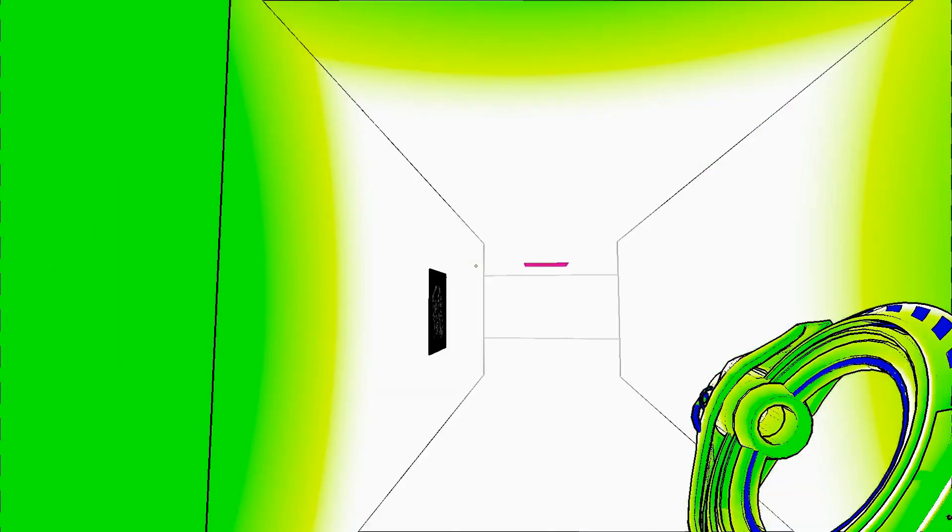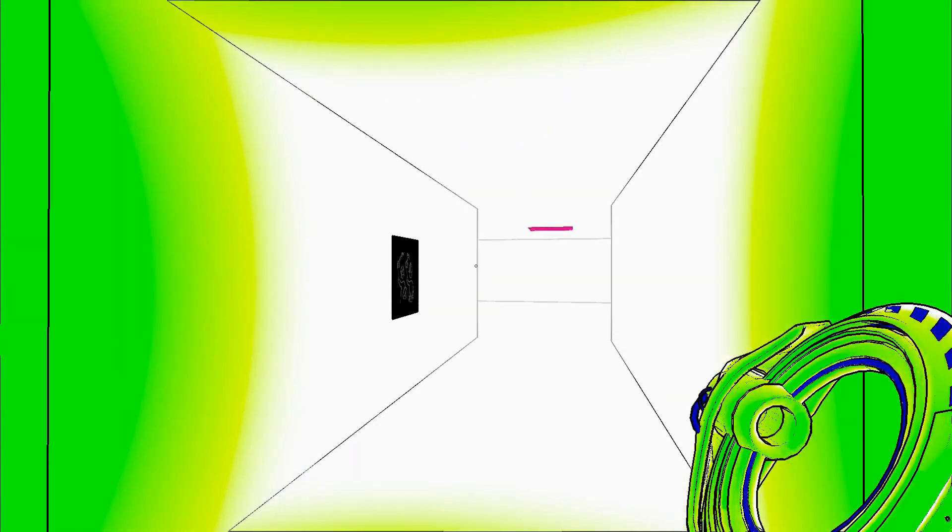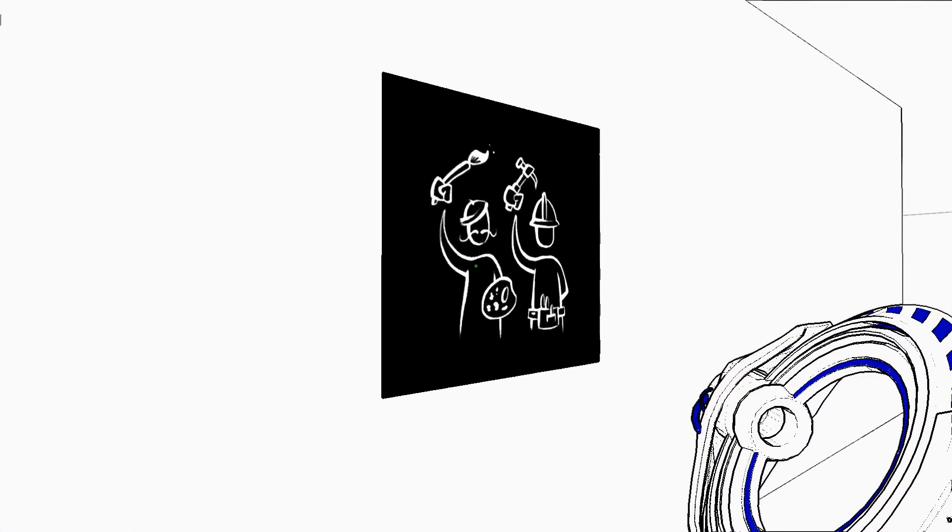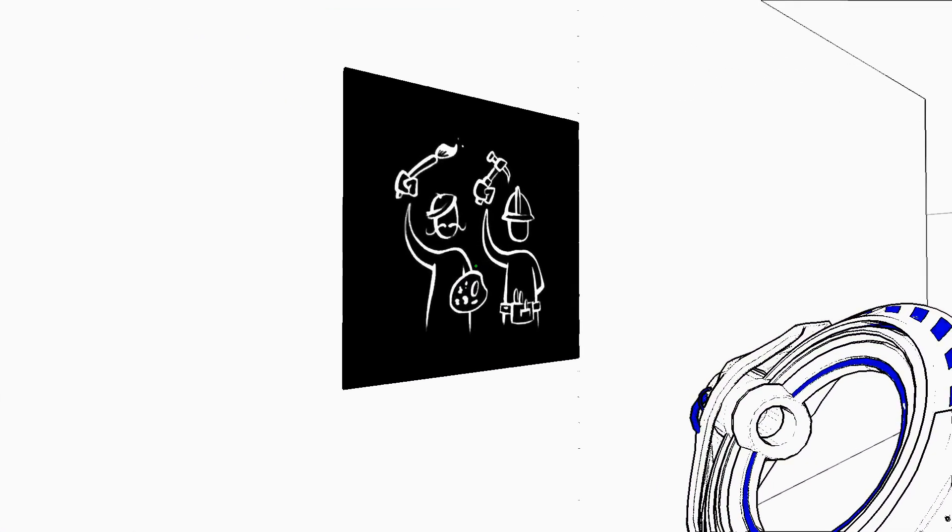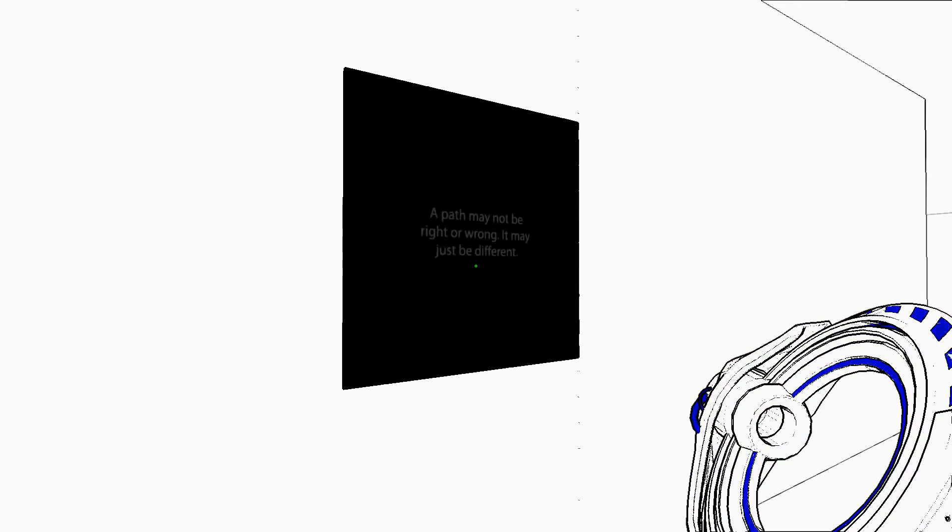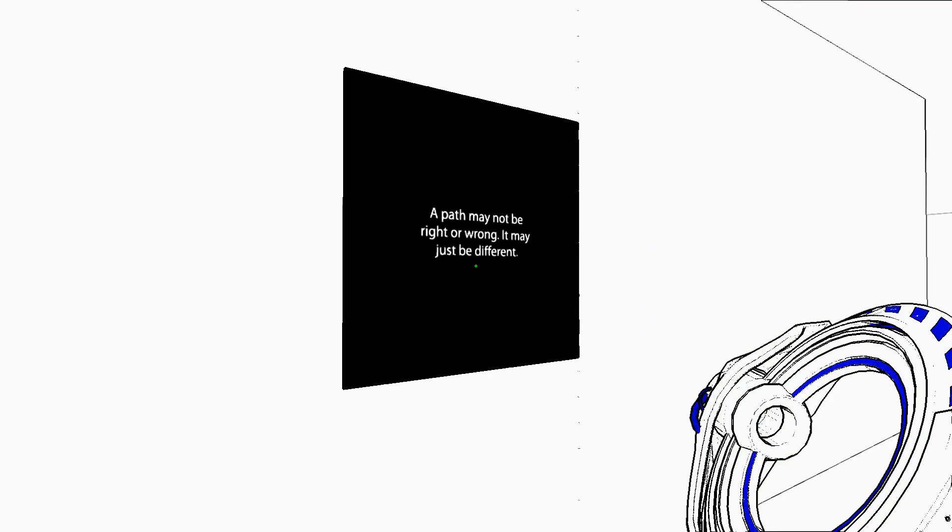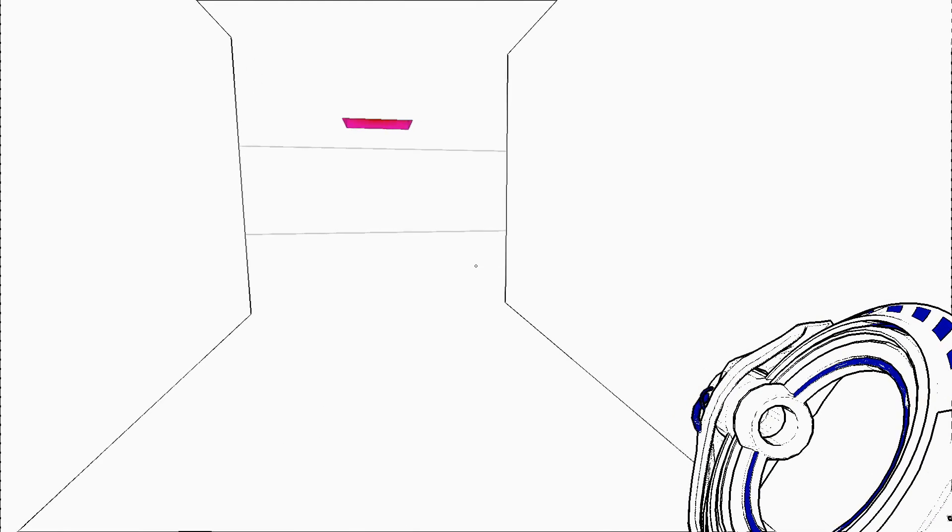Elevator yay. Okay, painter and hammer path may not be right or wrong it may just be different.